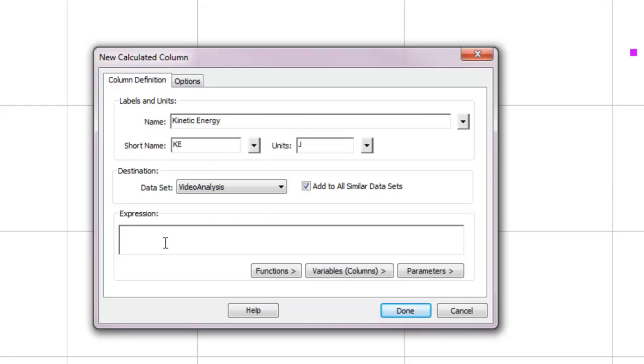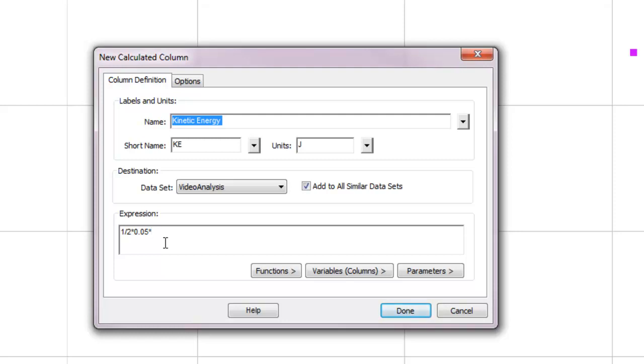Now kinetic energy is one-half times mass times velocity squared. So I'll type one over two, one-half, times mass, 0.05. Now here's the tricky part. Velocity squared. The ball is moving entirely in the Y direction in this case. So at first glance, you might say, well, all I have to do is take the Y velocity, because that's the velocity that matters. Well, that's true, but in some of the other cases, the object is going to be moving in both the X and the Y direction.